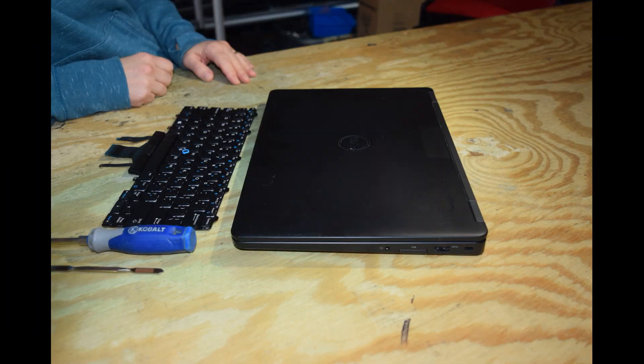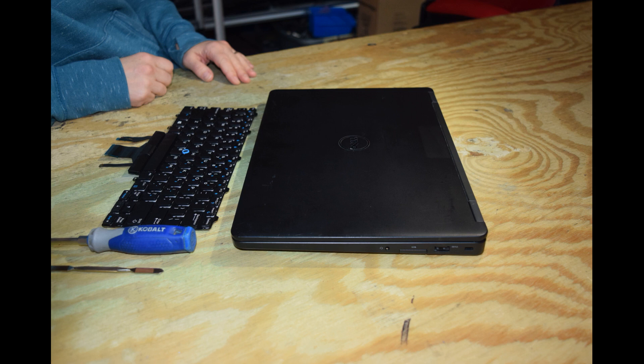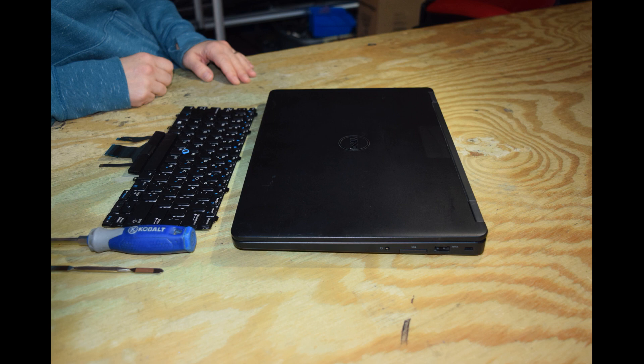Hi, it's Fred from the Laptop Barn here. Today we're going to go through the steps to help you install a new keyboard on a Dell Latitude 5480 laptop.